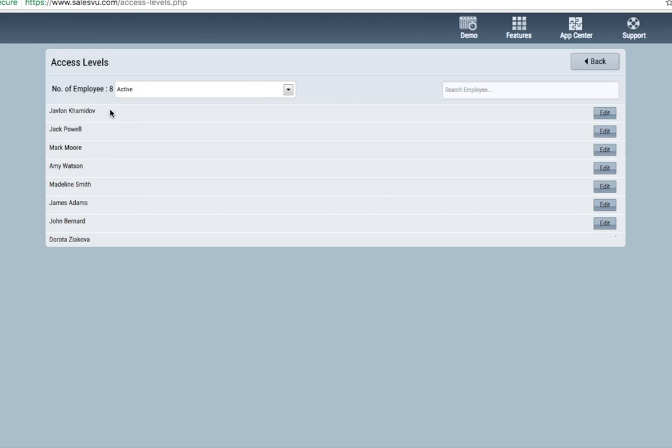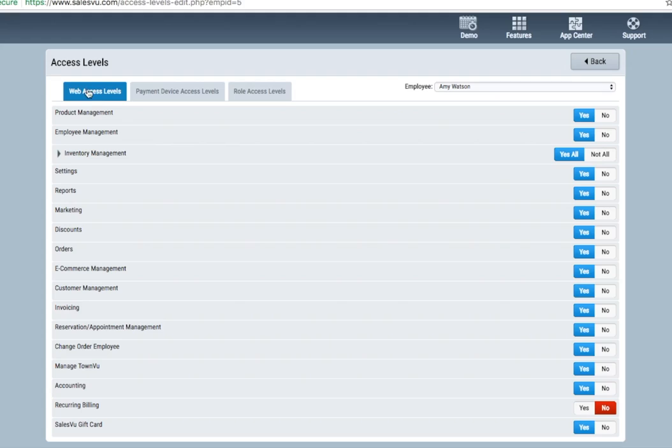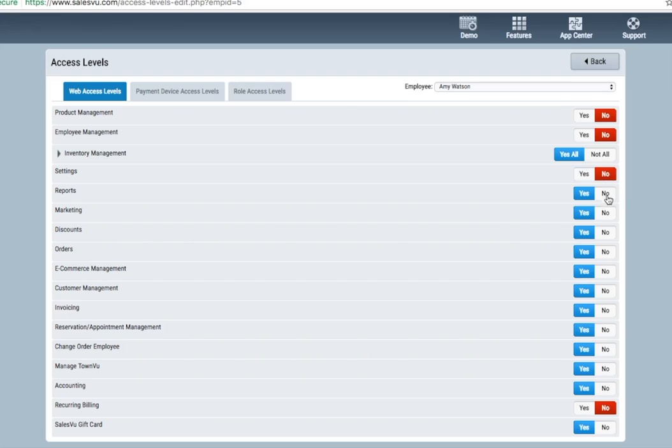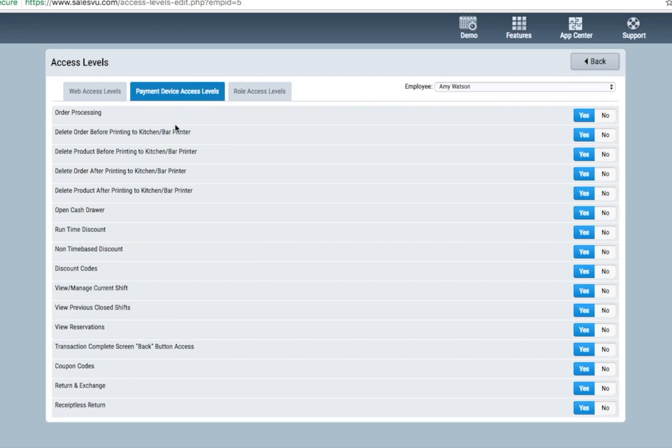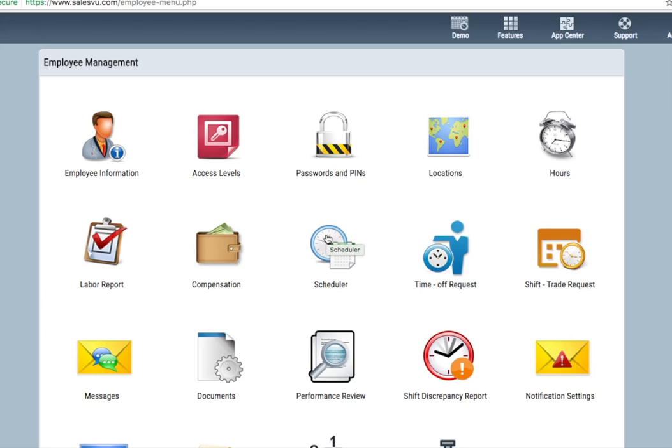After that's done, you'll want to go to access levels, where you'll customize that employee's access levels. For Amy, you can see we have website access levels. She has access to all of the website. We can restrict access to different areas of the website by toggling this to no. Same goes for the payment device. Any of these different actions, you can restrict these simply by toggling this to no.